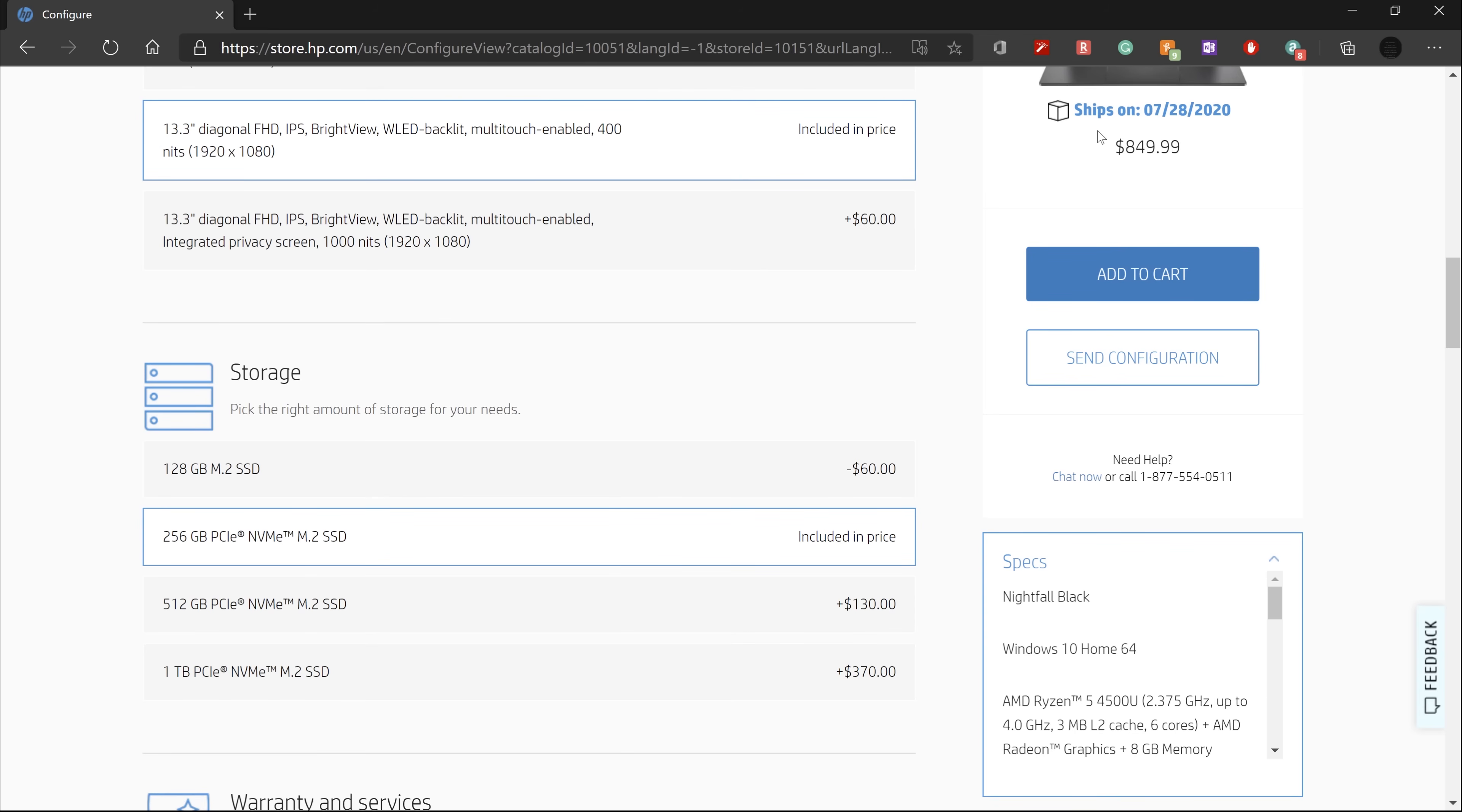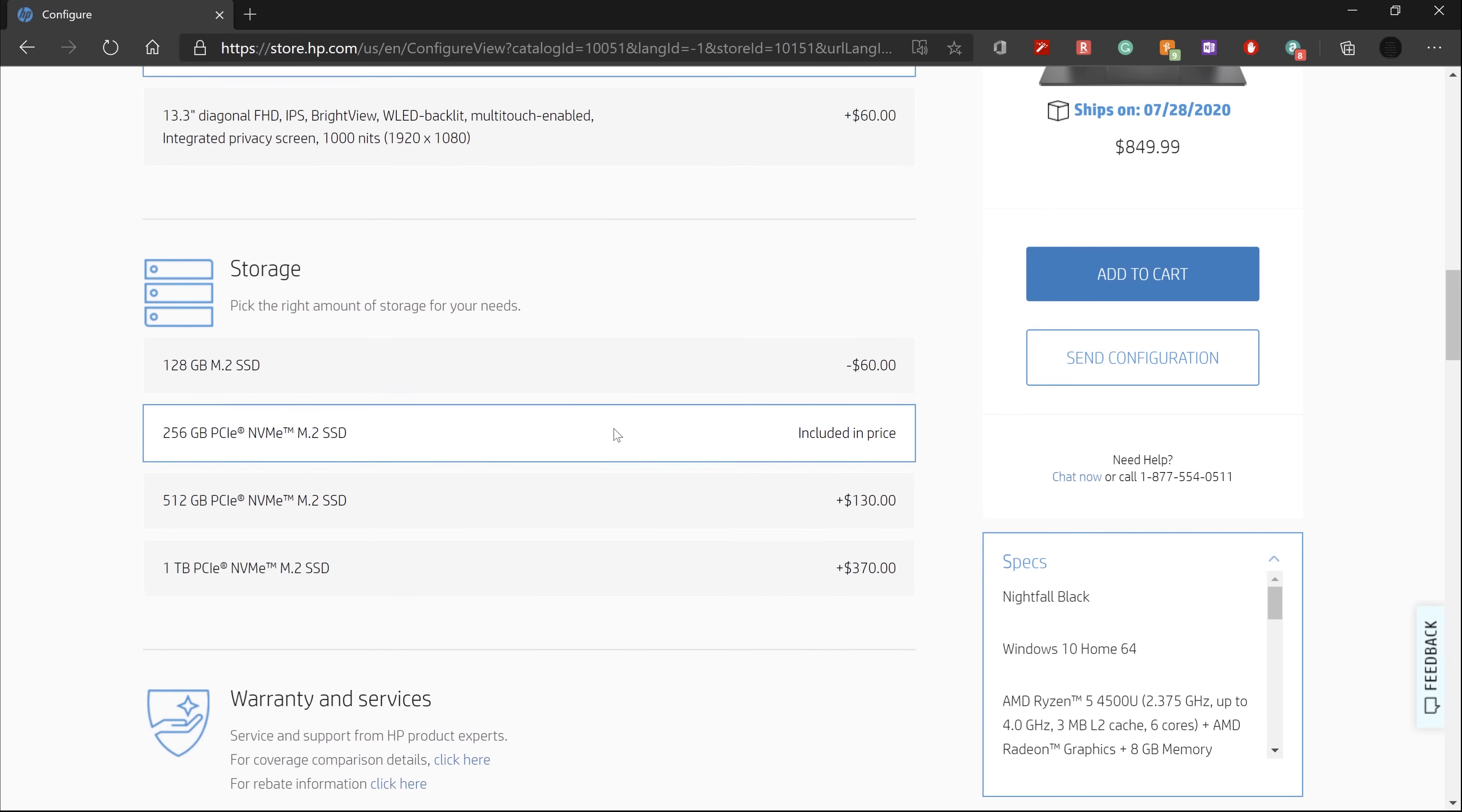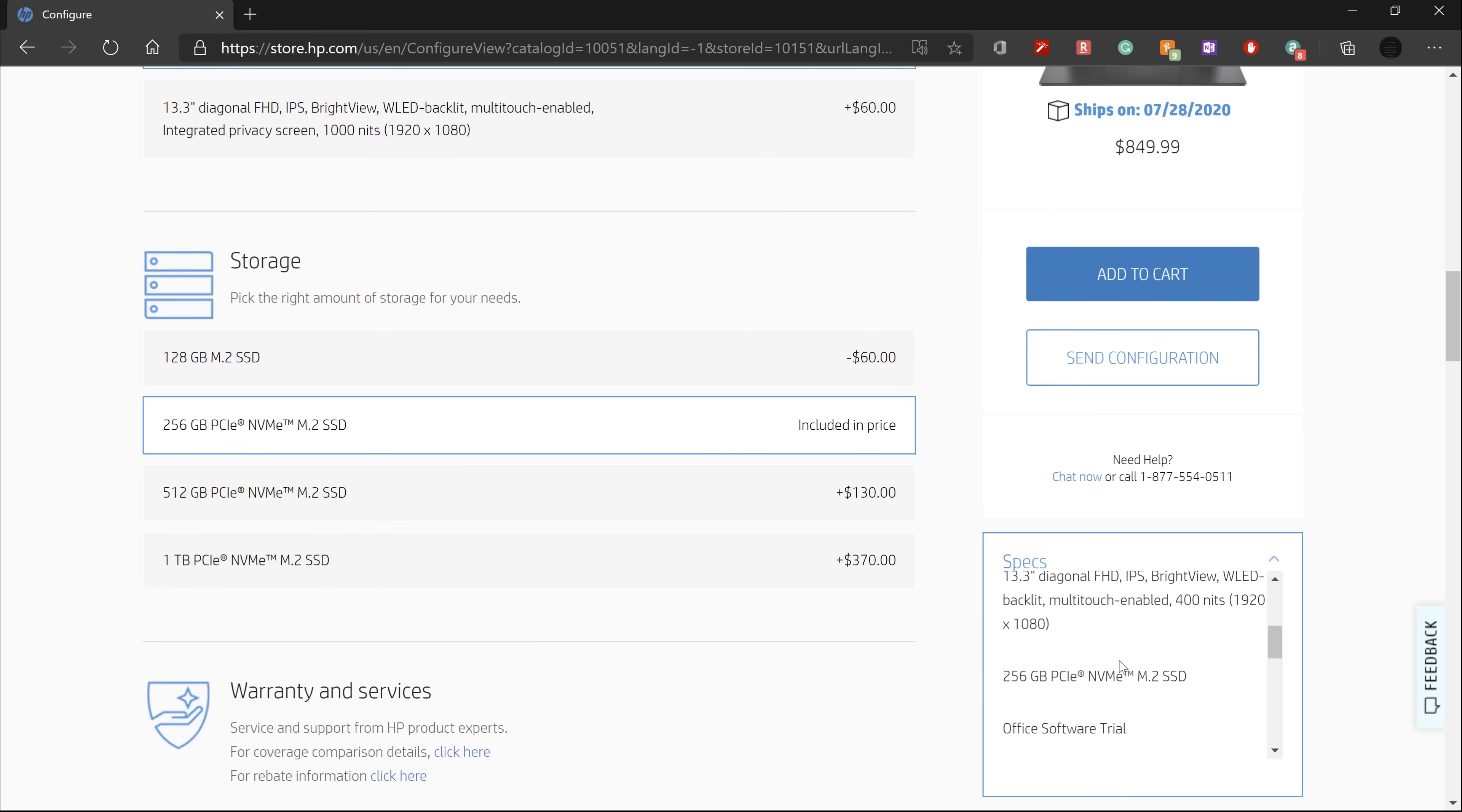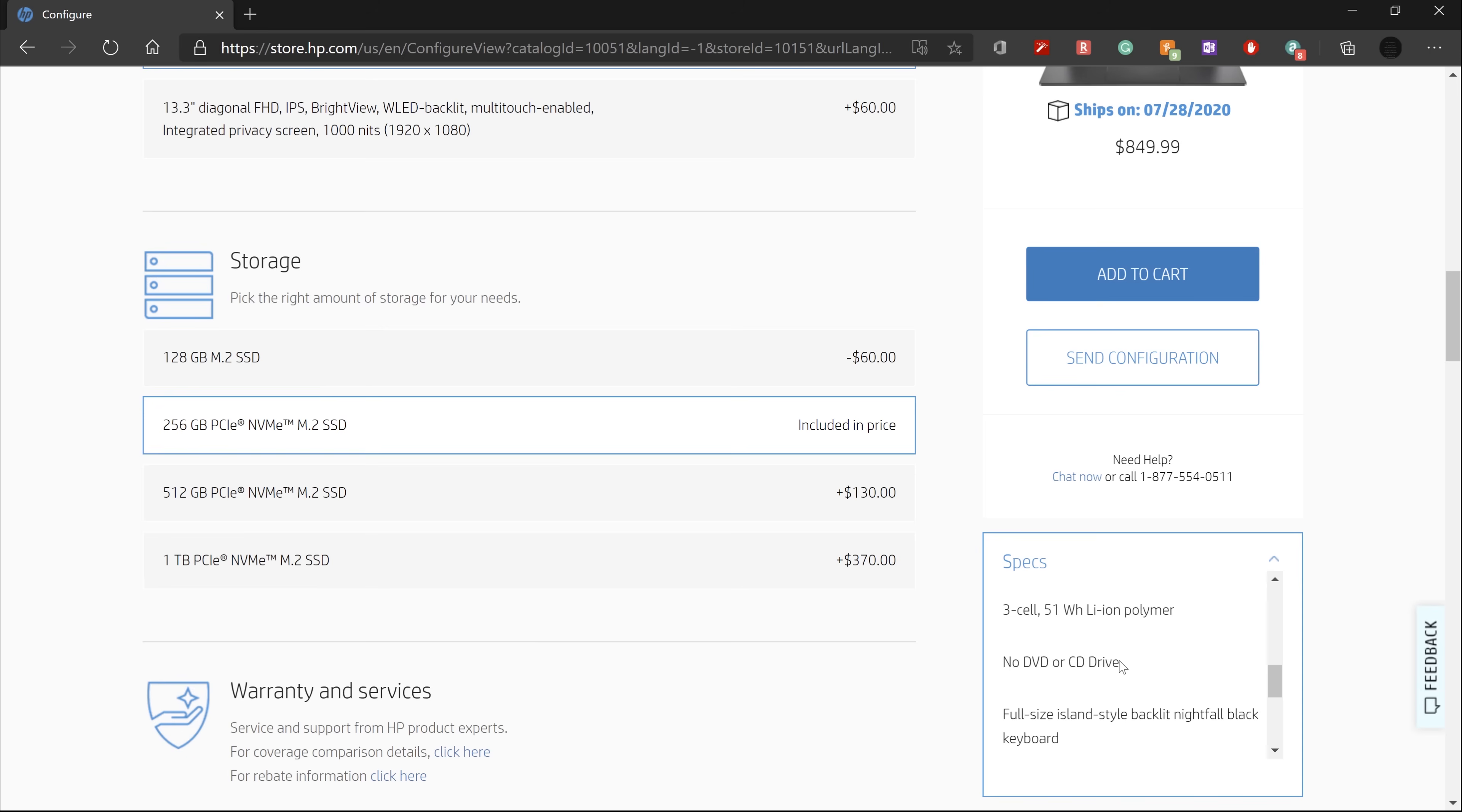If you're in the market for a versatile everyday laptop, then I would suggest skipping the Ryzen 3 model unless you're buying it strictly for tasks like web browsing, homework, and email. I'll leave links below in the video description with updated pricing.